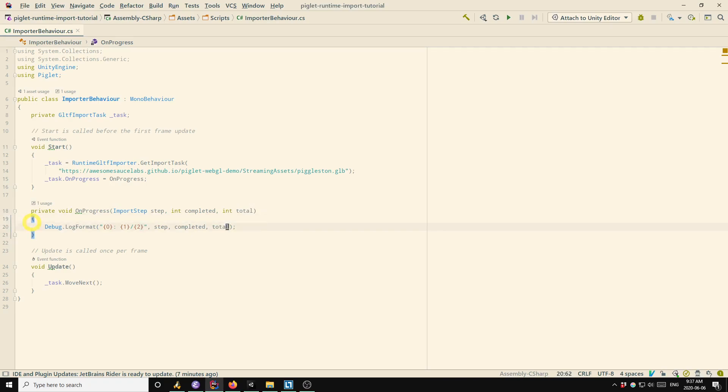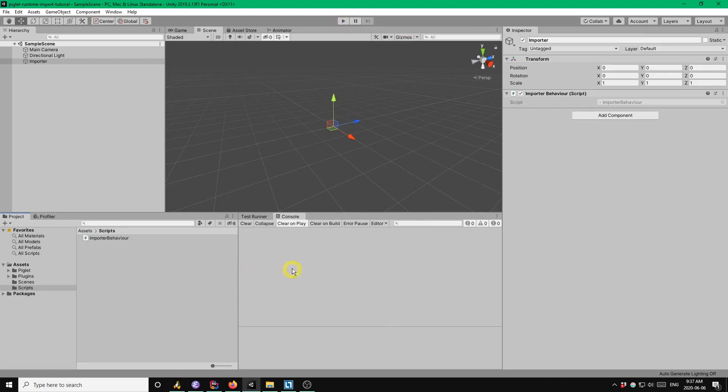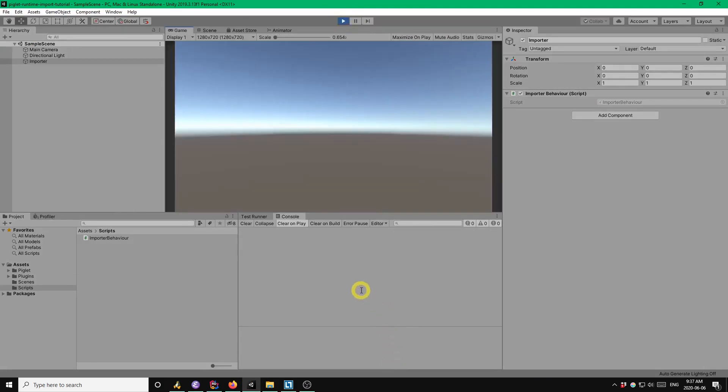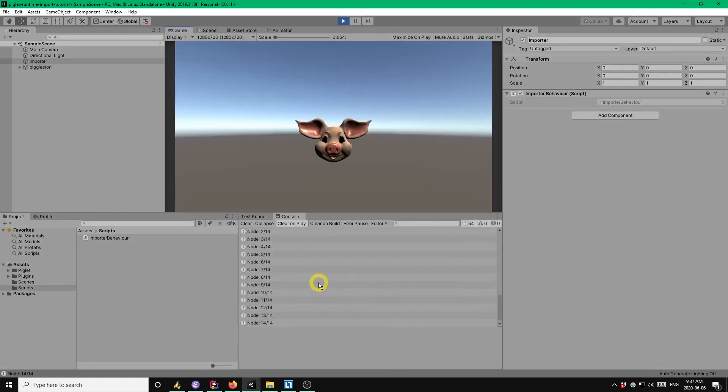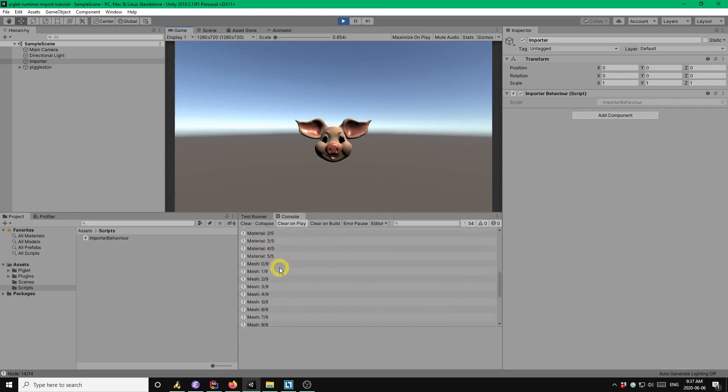Okay, that should do it. So now, if we go back to Unity, and we run the project again, we should see some progress messages in the console while the model is loading. Yep, and there they are. Okay, good.